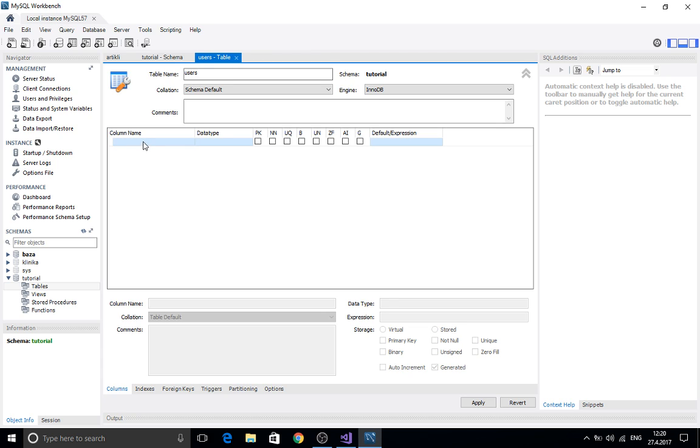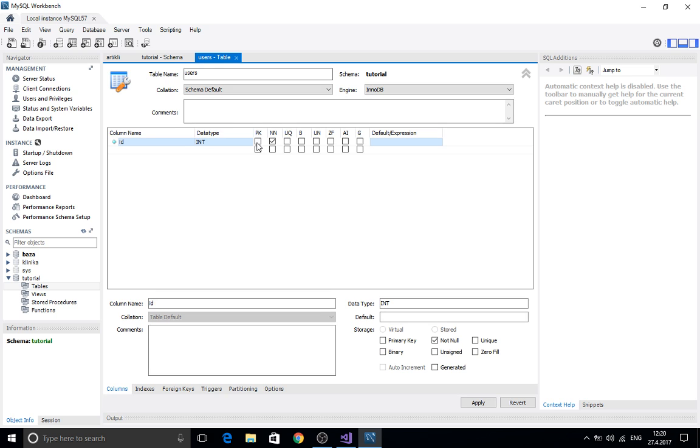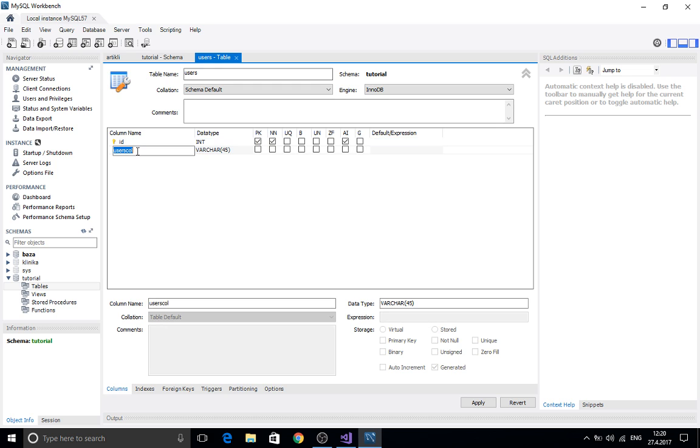Here in the column names I'm going to be adding an ID and I'm going to be setting a primary key, not null and auto-increment. Here we're going to add the user and we are going to add another field here, password.